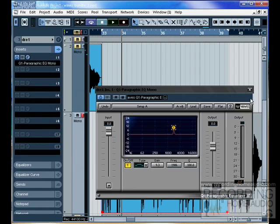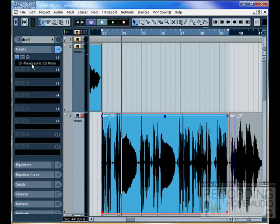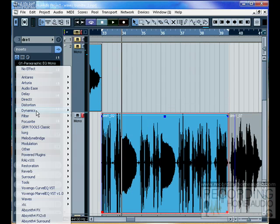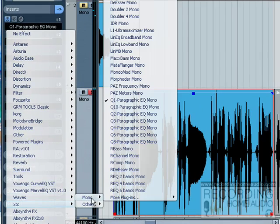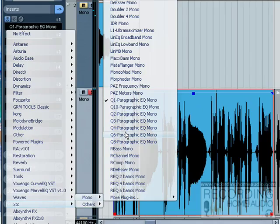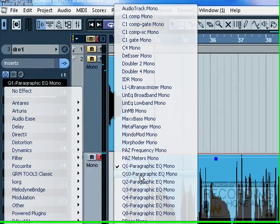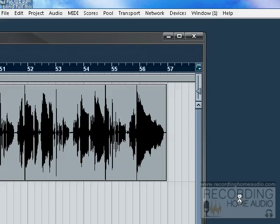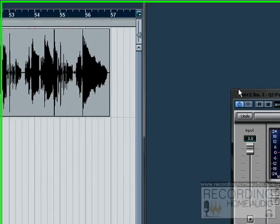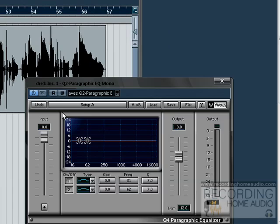Let's look at an EQ with more bands on it. Let's look at the Q10. We have the Q2, Q3, Q4, Q6. The rule is use just as many bands as you need to use.